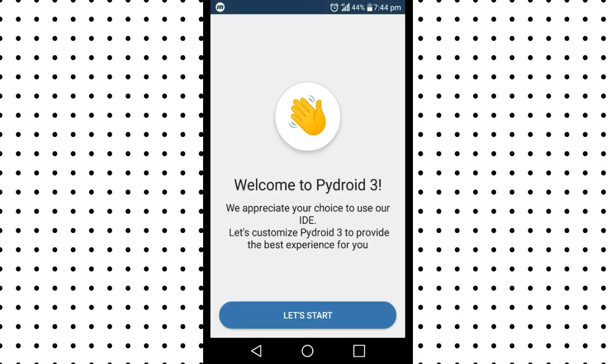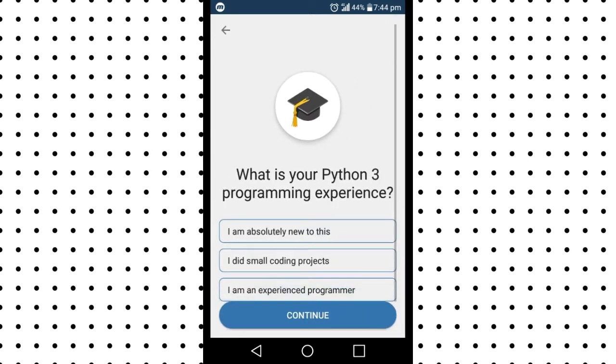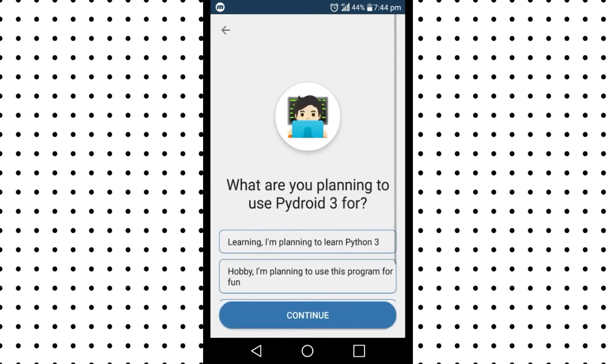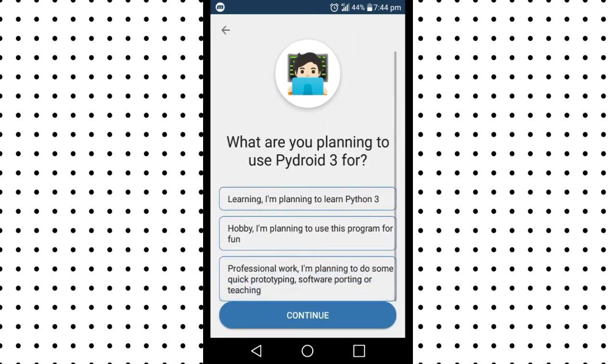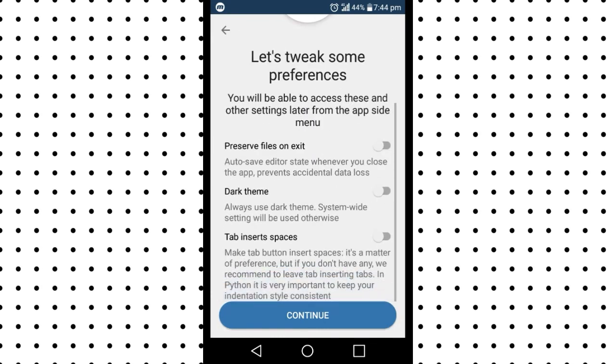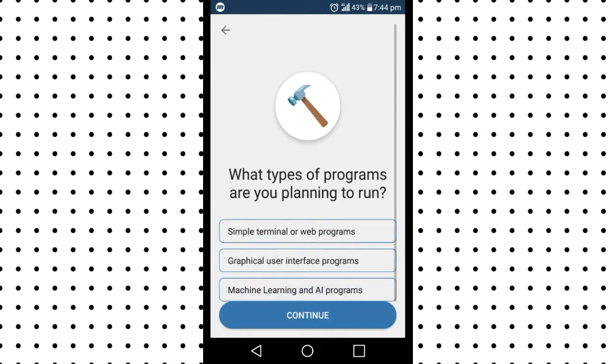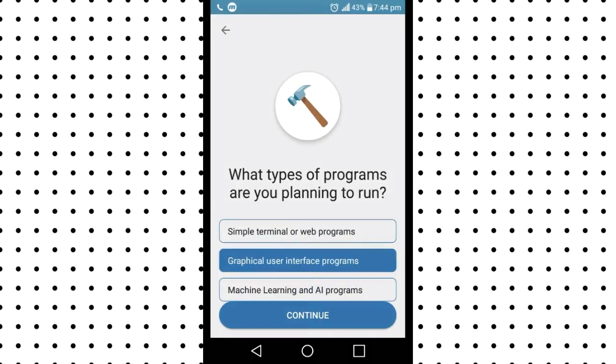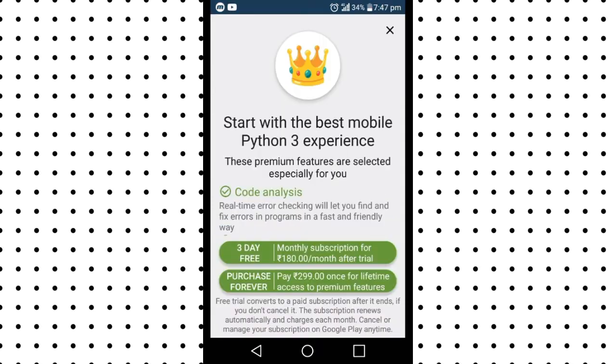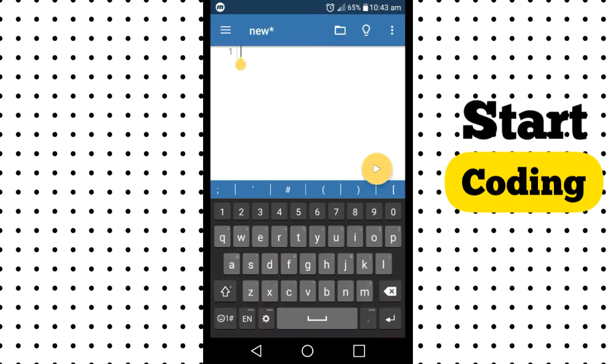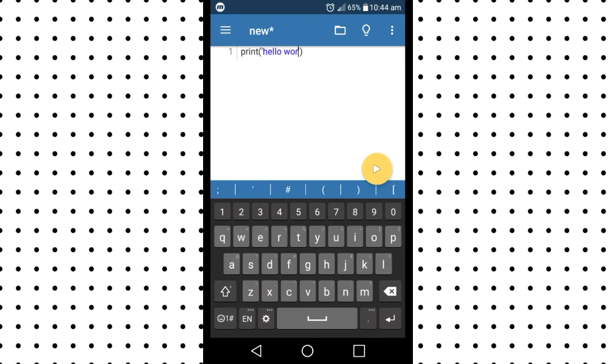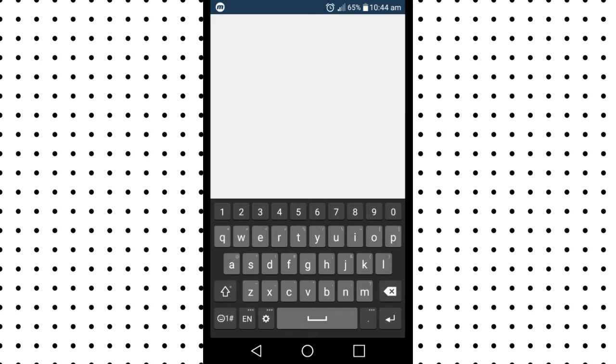Click on let's start and then it will ask you some questions which you have to tick. These questions are not so important. You can just randomly tick and move on. Now it will ask you to buy premium. You can just click the cross and then you can start coding here. To run the code, click the yellow button.